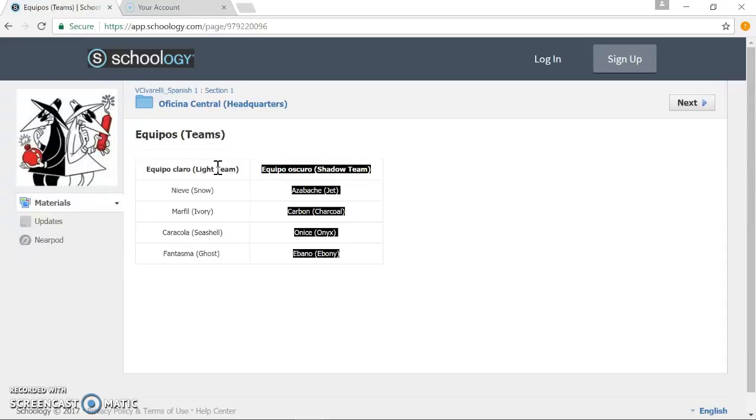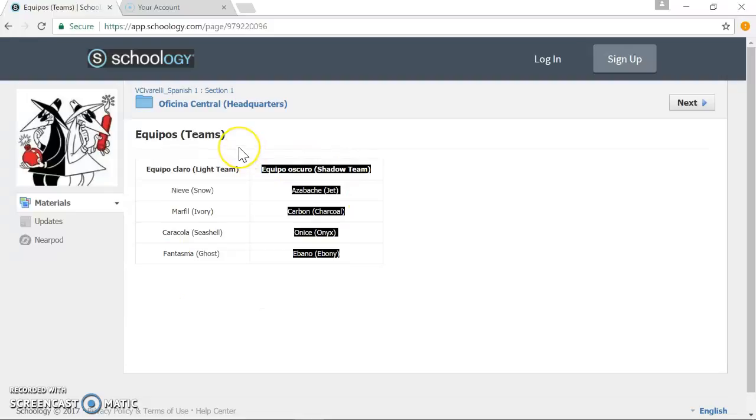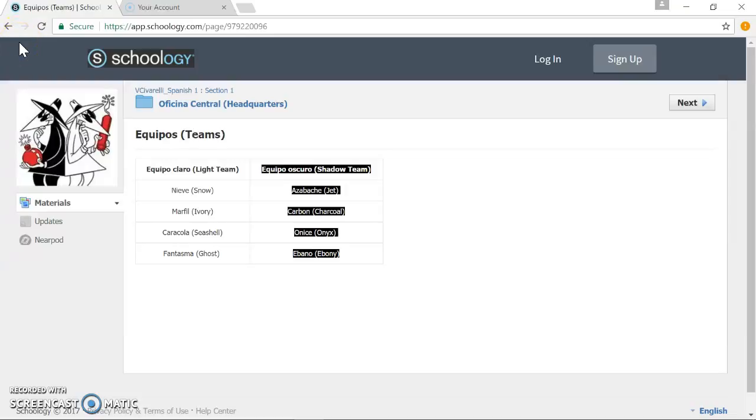Essentially, these teams are competing against each other throughout the course of a class for the ability to do different things in the class, maybe preferential seating, perhaps they get an incentive during a lunch period with the teacher. It really opens up a variety of options, depending on the teacher's comfortability and the teacher's means.